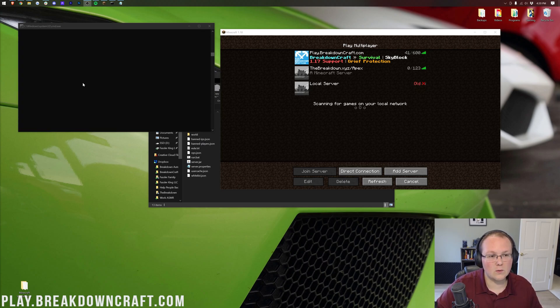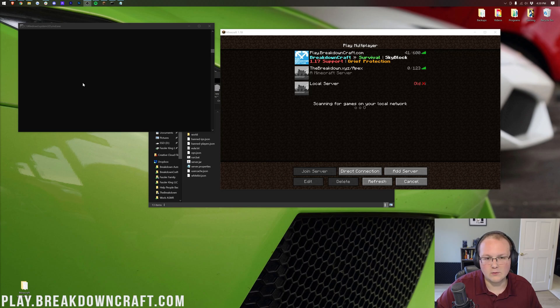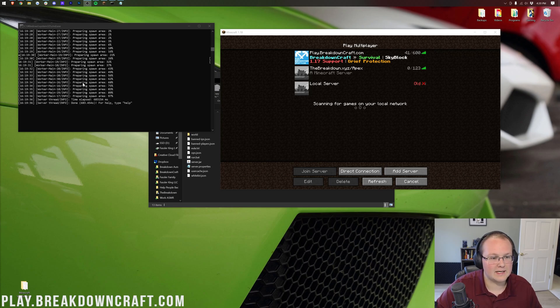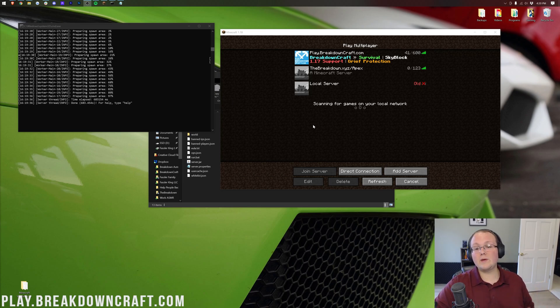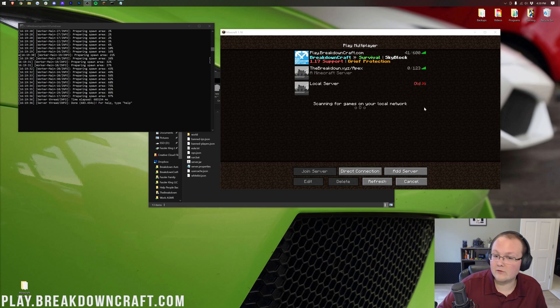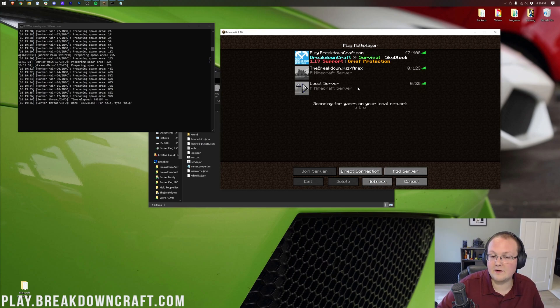And then once it does start working, it kind of goes right at that point. It just kind of starts working as you can see. However, we can now go ahead, come over here and refresh in Minecraft. And there it is, a local server.